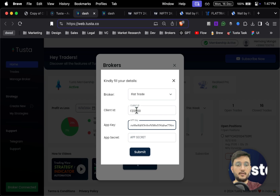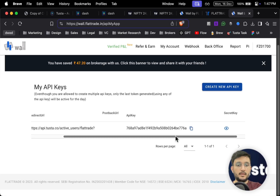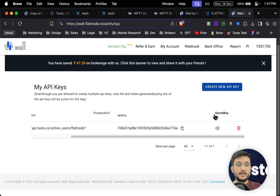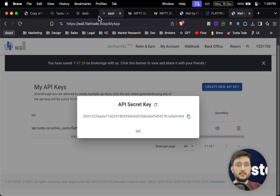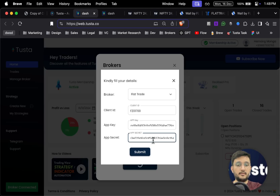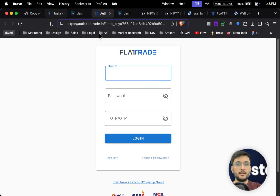For the app key section, go back to the Flat Trade website and simply copy the API key from there and paste it into Tostar. For app secret, go back to Flat Trade — once you scroll on the side you will get the secret key option. Click on it and you will get the entire secret key. Copy it and paste it into the app secret section, then click Submit. Tostar will redirect you to Flat Trade — simply add the same credentials as before.